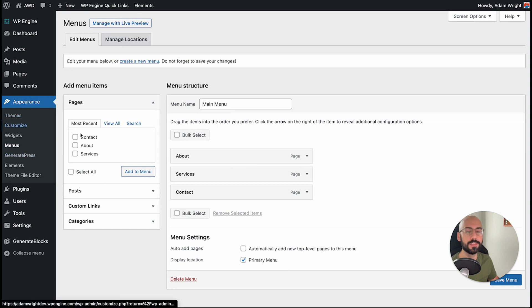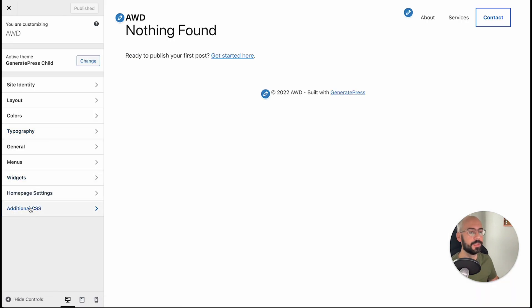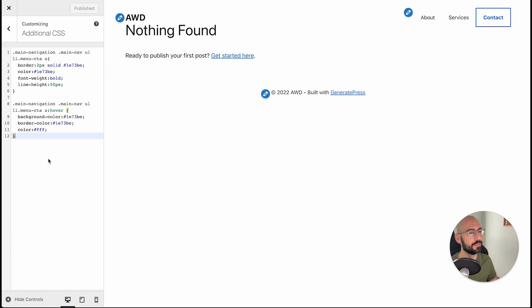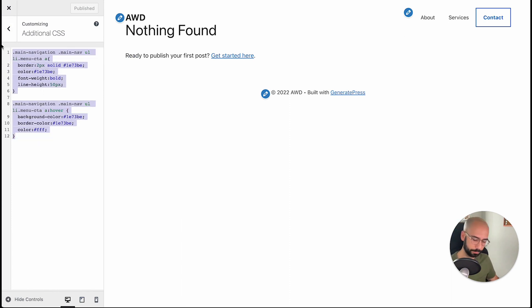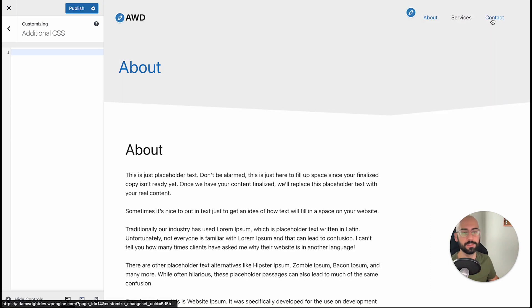Under appearance, hit customize. At the bottom, hit additional CSS. Now as you'll see the CSS code is already in place. I'm going to go ahead and remove that so you can see what it looks like without the code in place.